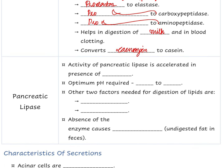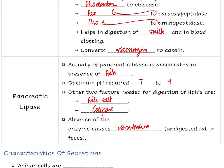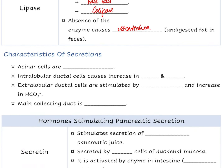Pancreatic lipase is a lipolytic enzyme whose activity is accelerated in the presence of bile. The optimum pH required is 7 to 9, i.e., alkaline pH. Other factors needed for lipid digestion are bile salts and colipase. Absence of this enzyme causes steatorrhea — feces rich in fat. Acinar cells are isotonic, and interlobular ductal cells increase secretion of potassium and bicarbonate, stimulated by secretin.